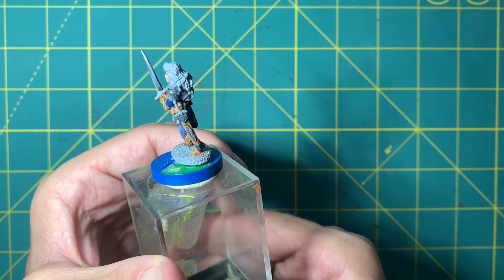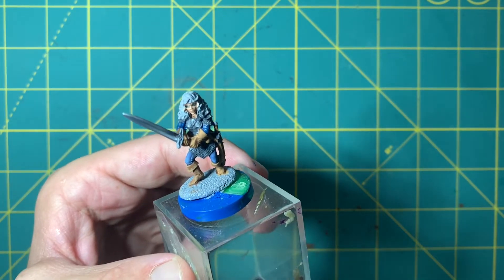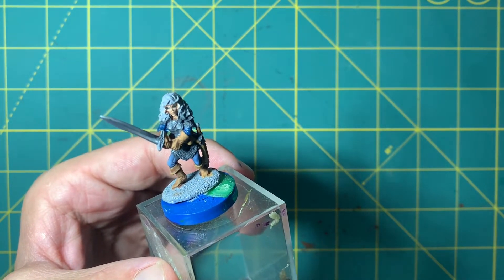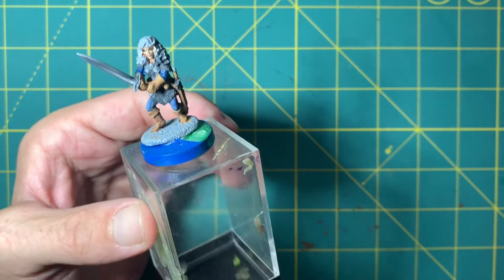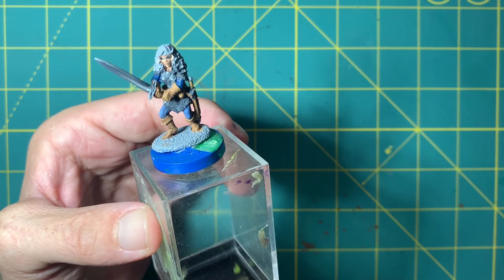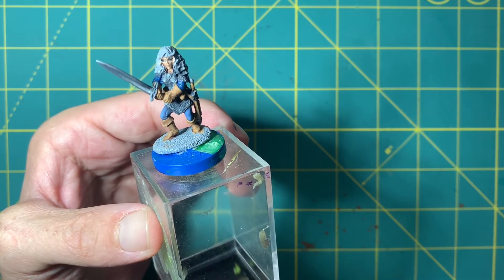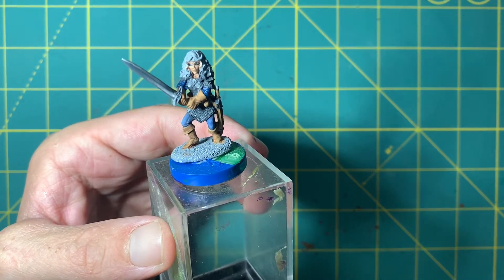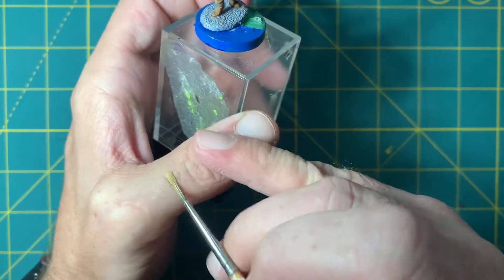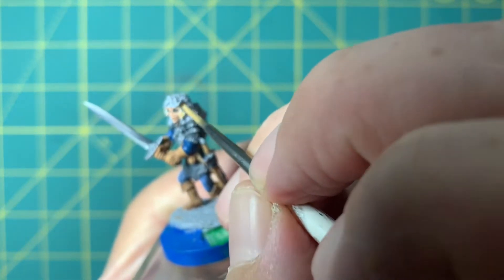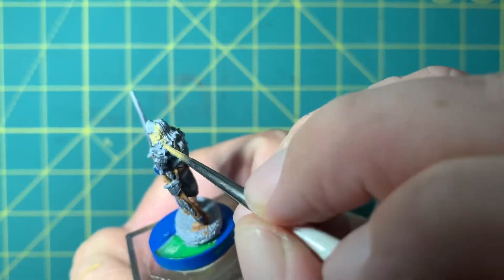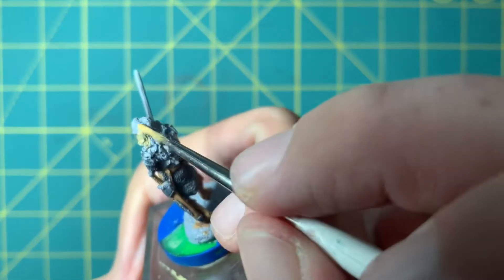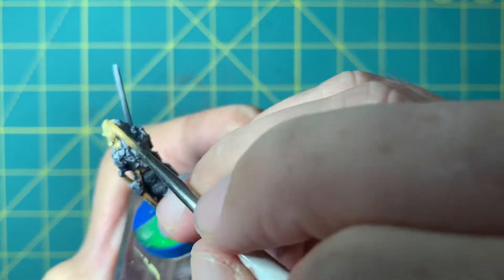We've got just the hair and the gold bits to do, and I'm going to stay consistent and do non-metallic metal on the gold. Because the inspiration for Yulva was Viking-esque, I'm going to do blonde hair. I thought really hard about doing red hair because it would contrast with the blue, but we're going with blonde because the inspiration photo also had blonde hair.